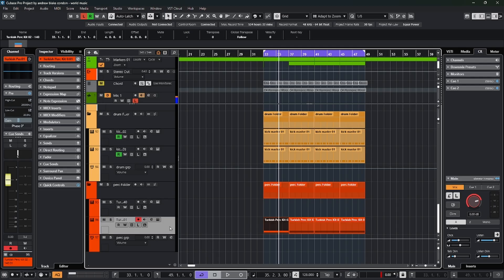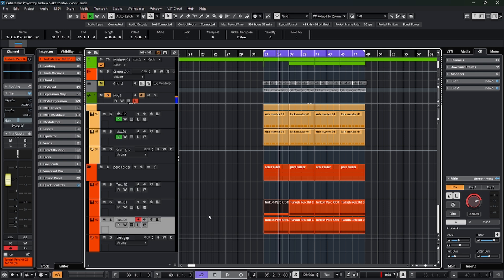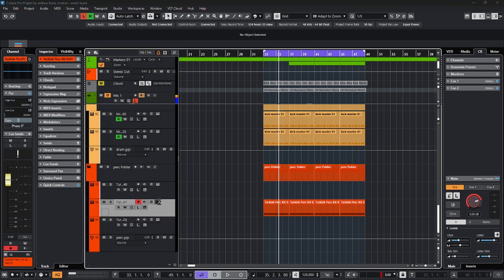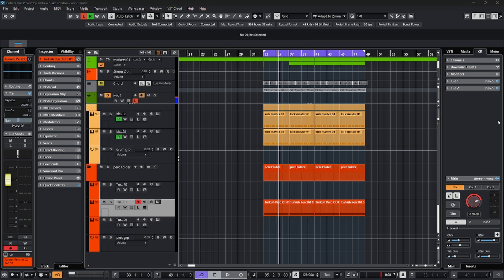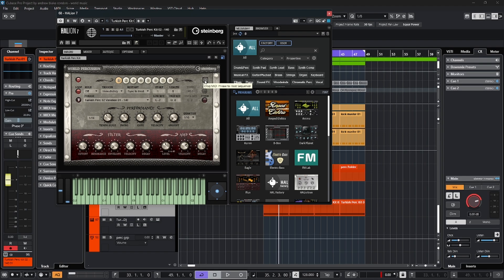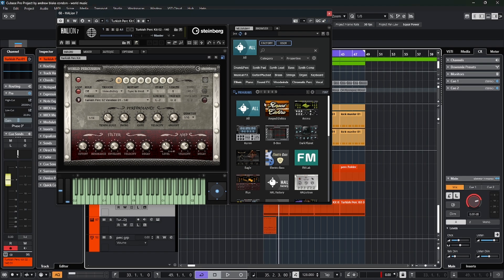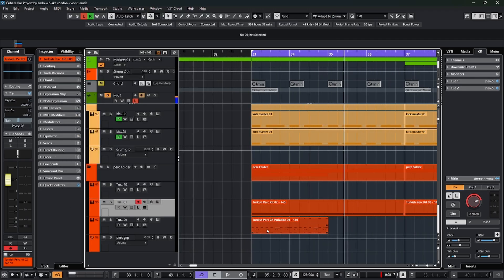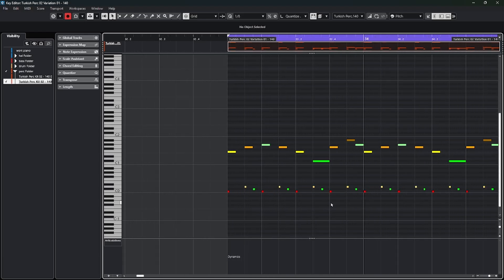I'm going to duplicate this part so in case I mess something up, I can go back. But if we open up the instrument interface, as we look around — up here in the right corner there's a little picture of a MIDI chord. It says 'drag the MIDI phrase to the host sequencer.' Let's see what happens when we do that. I click on the picture, drag it down to the track, release it, and all of a sudden I actually have a MIDI part with individual sounds.